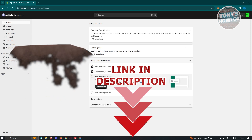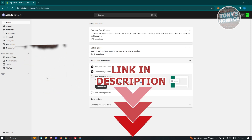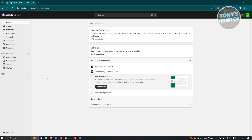The first thing we need to do is go to our Shopify account. Go to shopify.com, log in to your account, and access your store. To start adding the Judge.me app into your Shopify store, we have to visit the Shopify App Store.